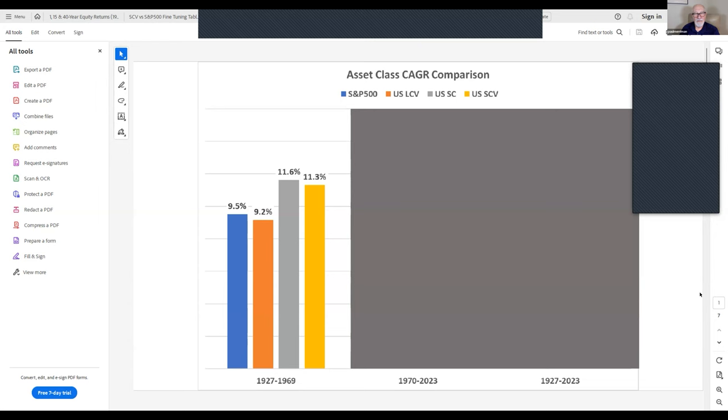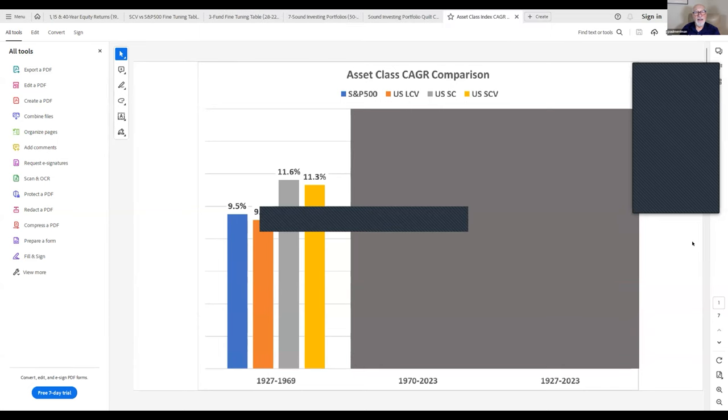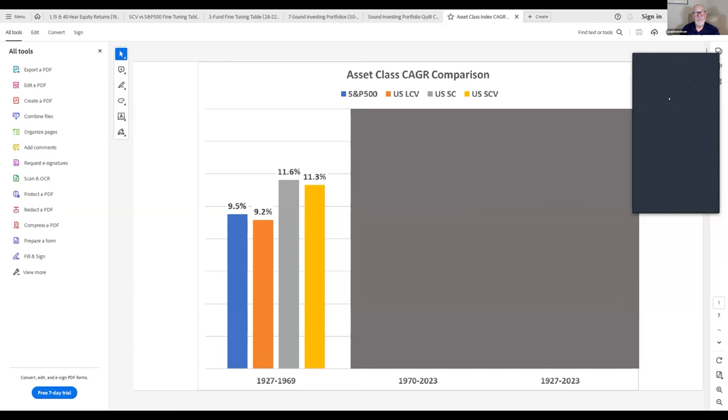Did we talk about the one about theoretical results versus real results? I would love for Daryl to share the graph he put together about results from two different periods of time — showing real results theoretically from an earlier period, and then what happened following that period. This is what we knew as of the end of 1969 about what happened in the stock market from 1927 to 1969. Notice that the S&P 500 outperformed large-cap value by three-tenths of one percent, and small-cap blend outperformed small-cap value by three-tenths of one percent. That's what we knew as of 1969.